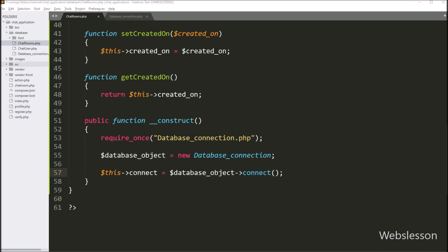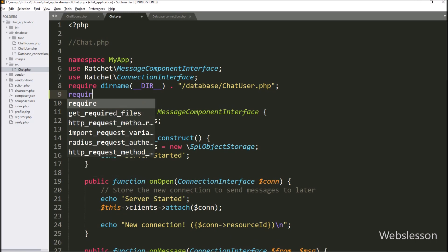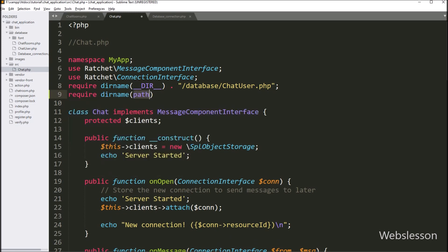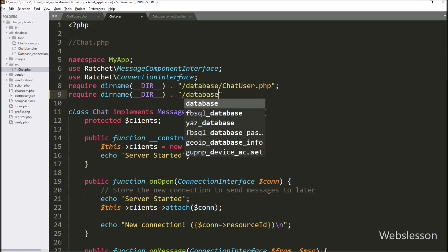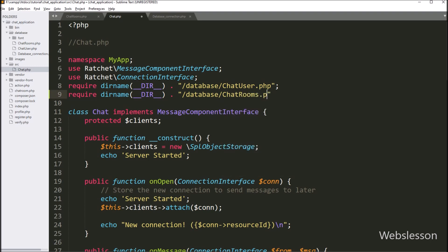Now we go to the chat.php file, and here we want to include the ChatRoom class. So we write a require statement using the __DIR__ constant with the database folder path and chat_rooms.php filename, so we can use the methods of the ChatRoom class within the chat class.